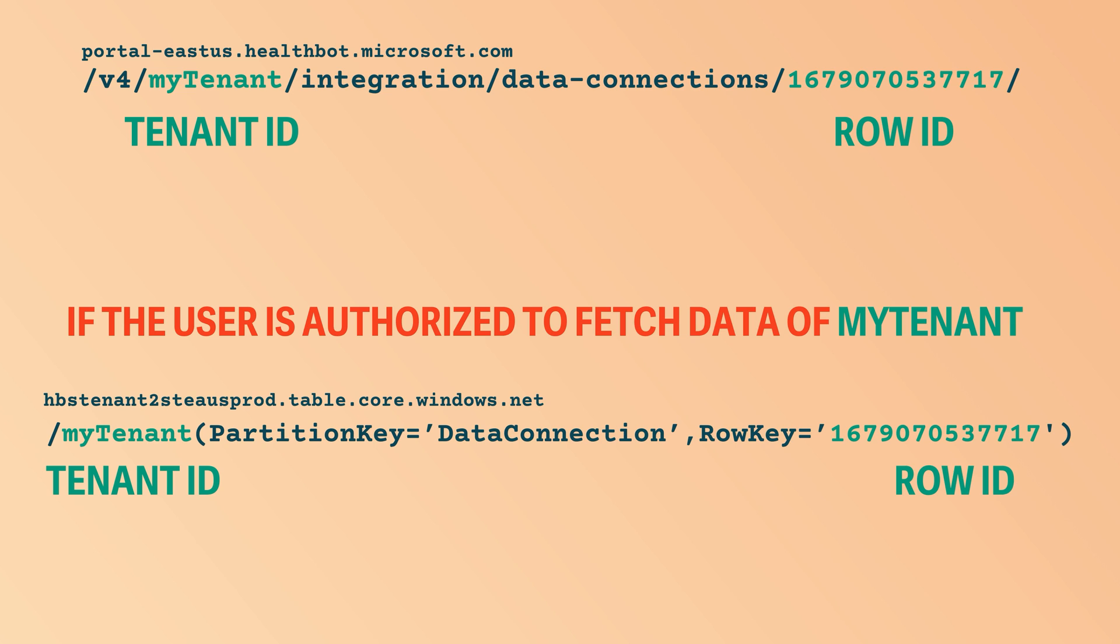And again, we have the tenant ID, and then we have the row ID which was sent in the previous step. Then when this call is made, the user data is returned, and the user data is then forwarded back to you, or back to your bot to be more precise.